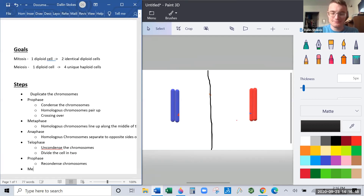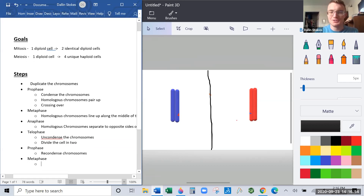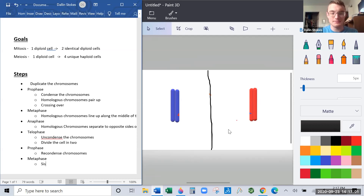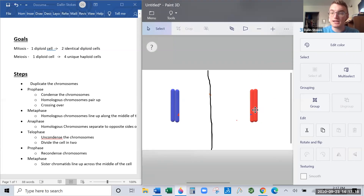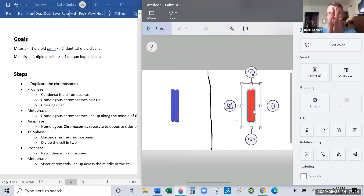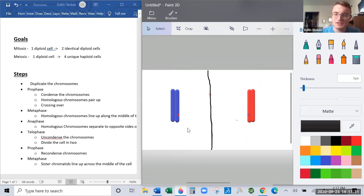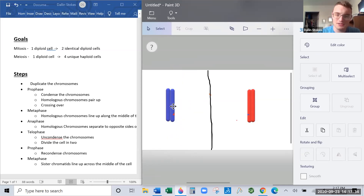Then we do metaphase again, but this time instead of lining homologous chromosomes up across the middle, we're lining sister chromatids up across the middle. Those spindle fibers in each of the two independent cells come in and tug of war again, but this time we're splitting sister chromatids — the pair of sister chromatids gets dragged to the middle.